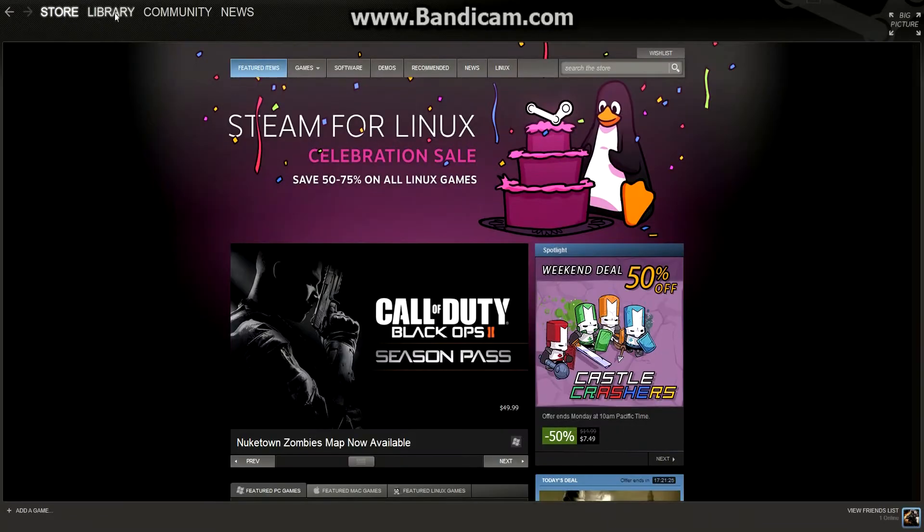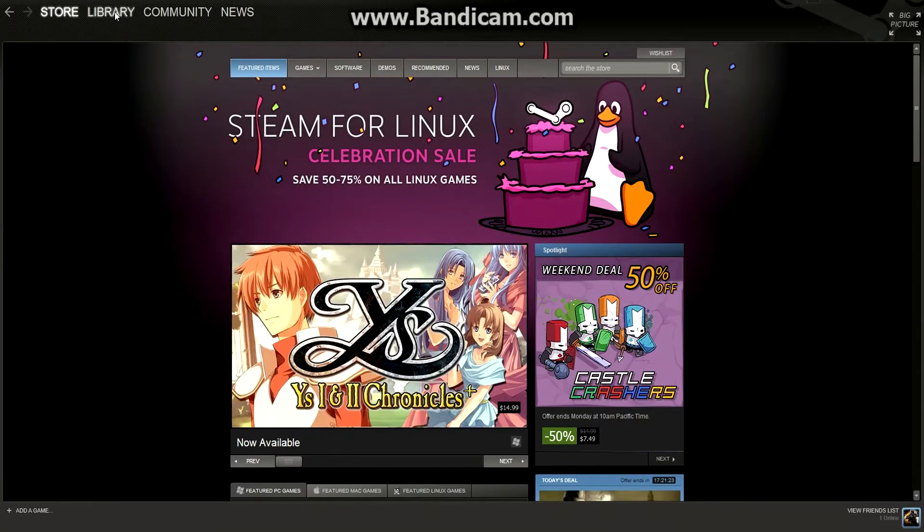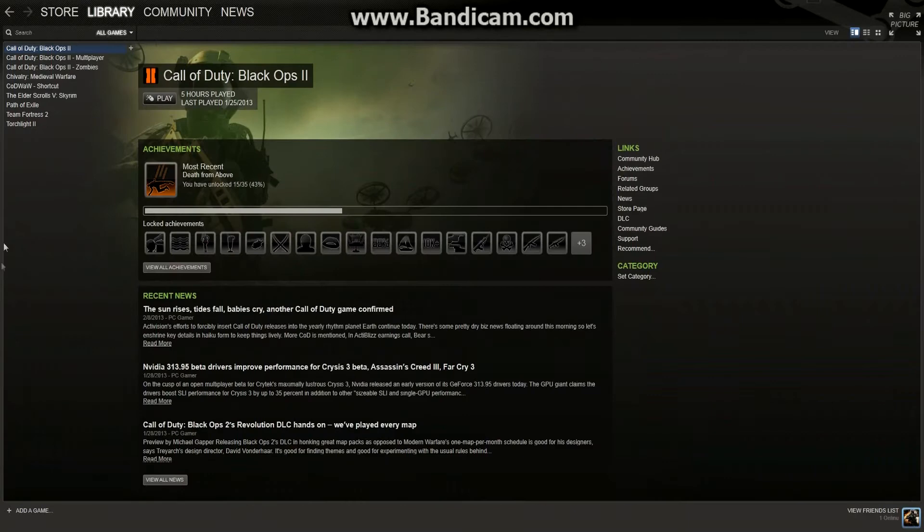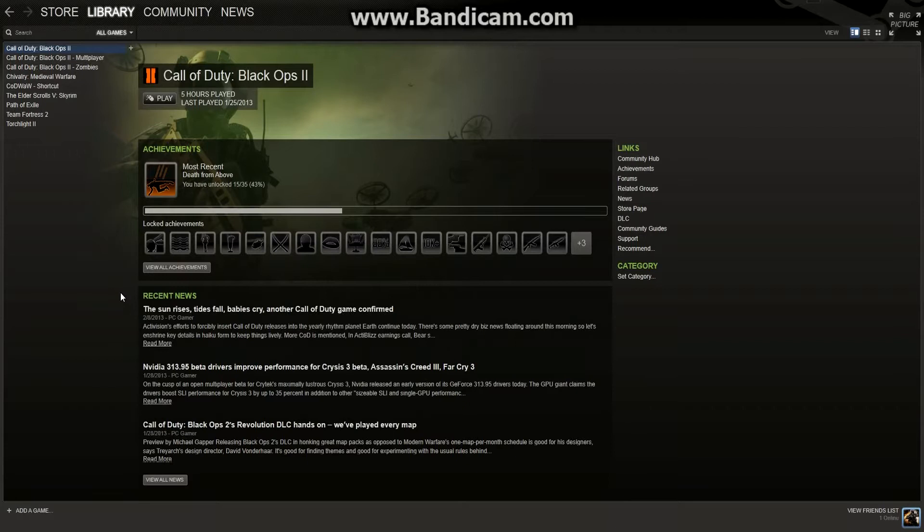So when you open Steam, you're going to start off in the store, so you go to your library. And you have to have a game downloaded or installed onto your computer so that you can add the game to your Steam library.